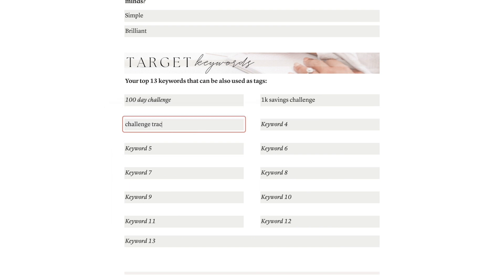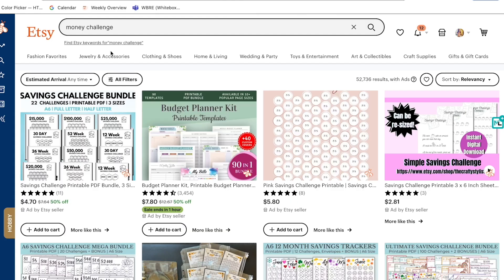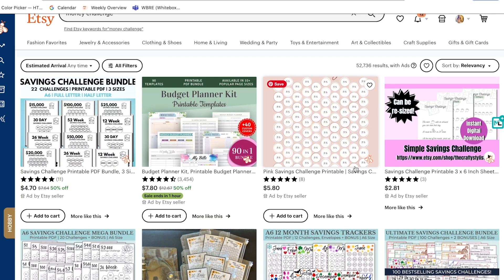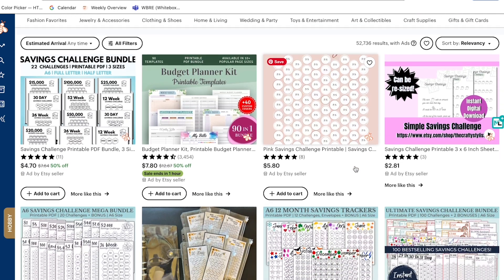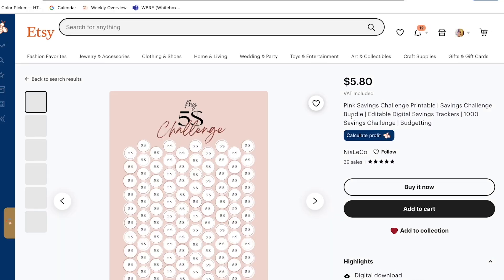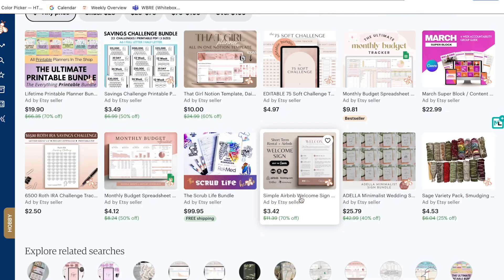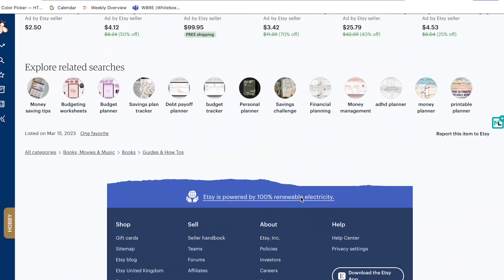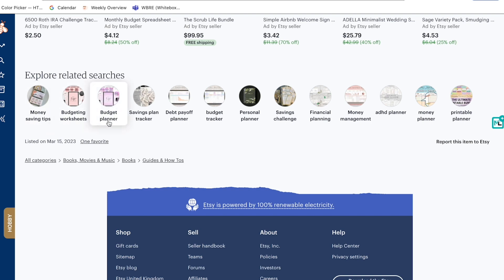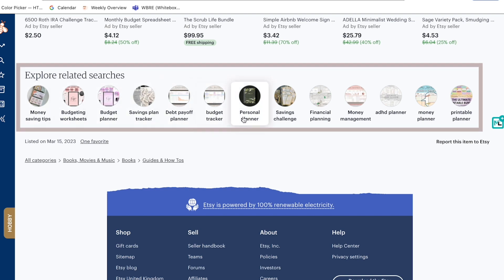Another way to find keywords for this section is by checking out similar products and analyzing the keywords and phrases they use. To do that, just scroll down to the bottom of a listing and check if any of the terms under 'Explore related searches' can help you complete your list of tags.